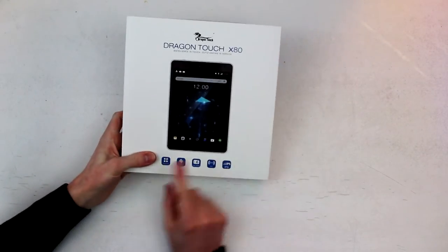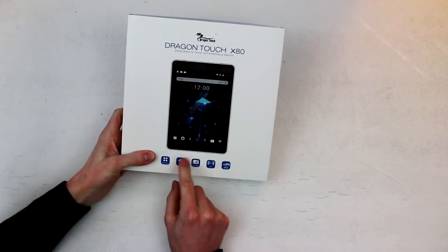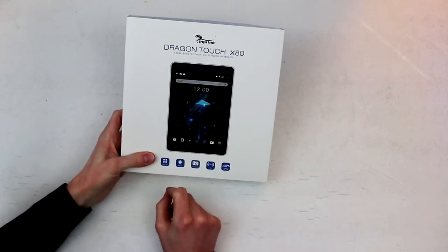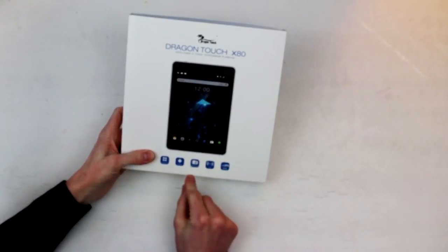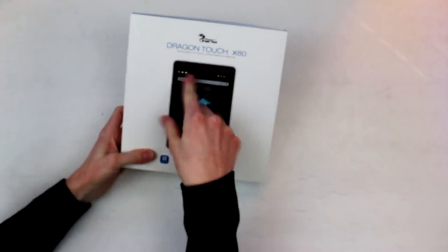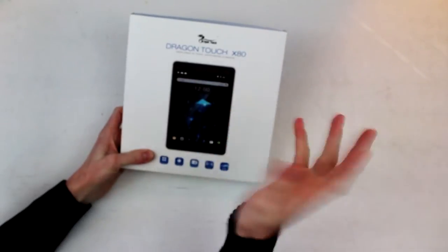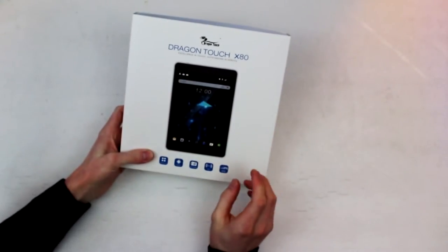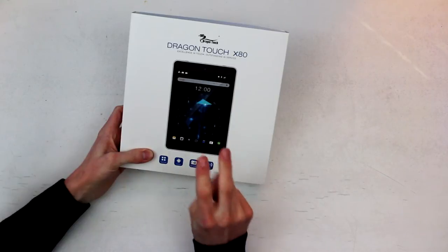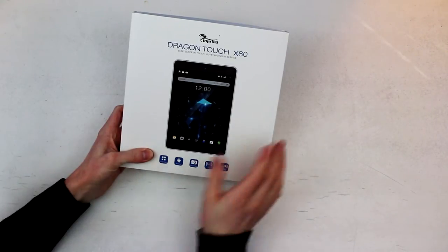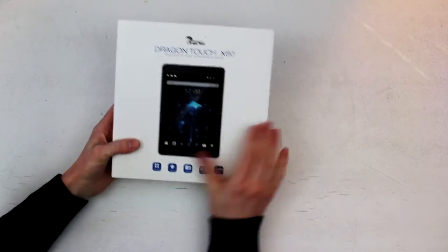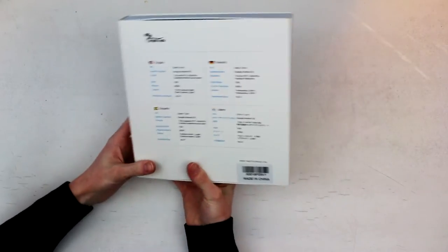So looking at the box here, this is a quad core tablet Android, which is 6.0 marshmallow. Dual camera, which means front camera and a back camera, not like a dual camera system like with the iPhone 7. Wi-Fi and an IPS display. We'll see about that because a lot of these claim to have IPS displays and then they have really horrible viewing angles.